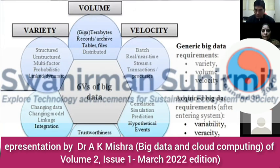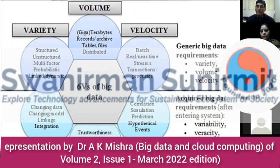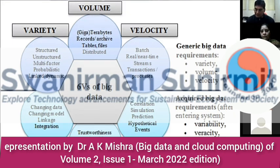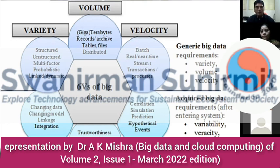In big data analytics, we use five or six Vs. Four Vs are the generic big data requirements: variety, volume, and velocity. Variety refers to the different types of data sources available today — data may be structured, unstructured, or multifactored; audios, videos, and a number of data sources are there. Data may be probabilistic and linked to dynamic types of things.